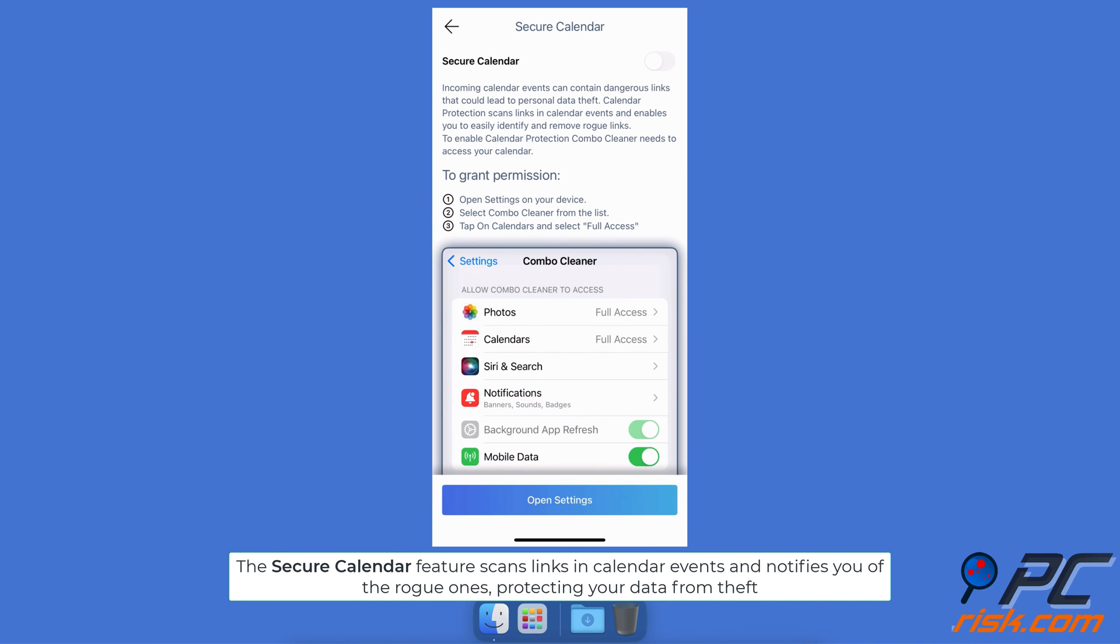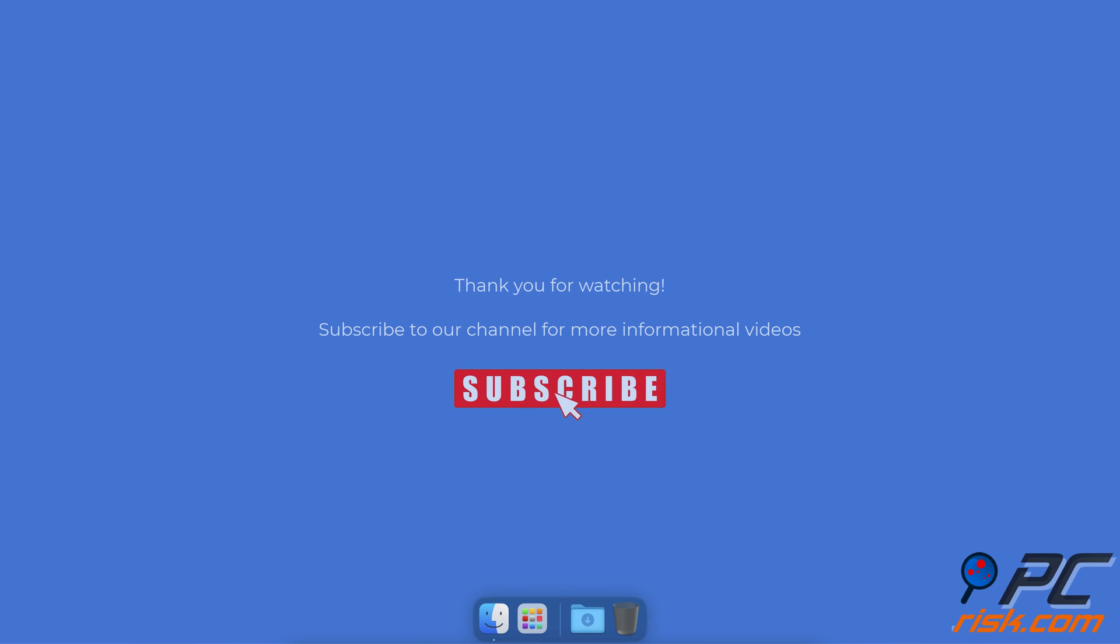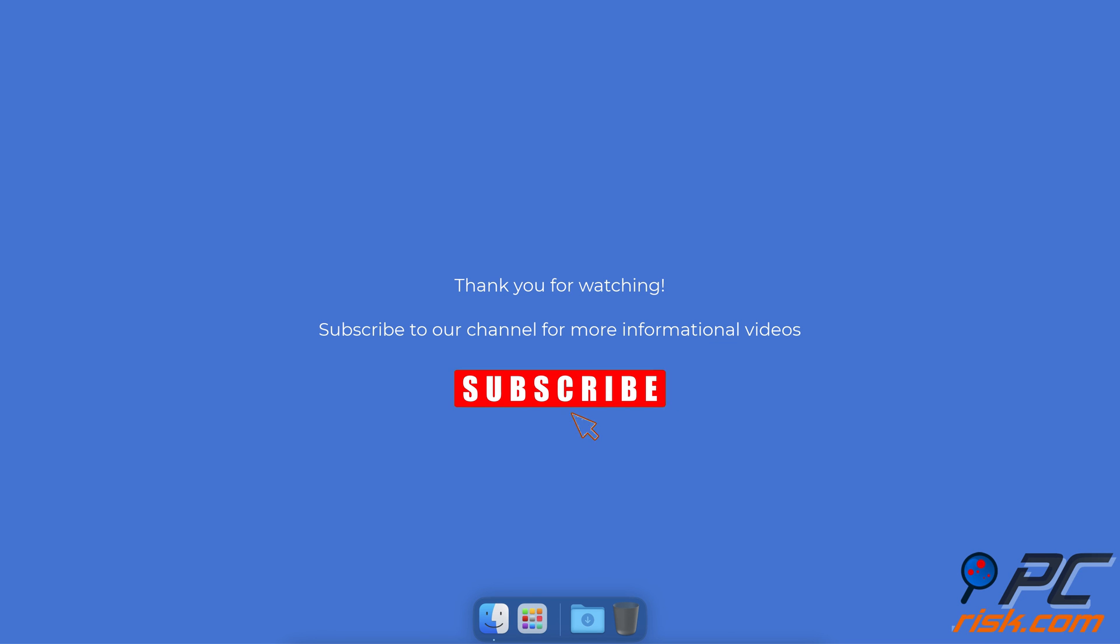The Secure Calendar feature scans links in calendar events and notifies you of the rogue ones, protecting your data from theft. Thank you for watching. If you found this video helpful, subscribe to our channel.